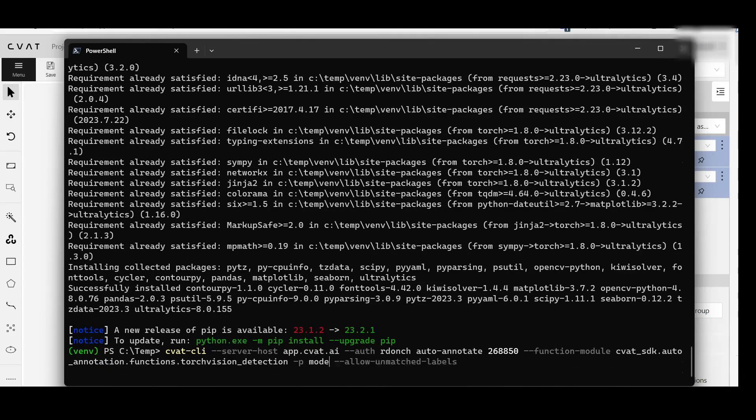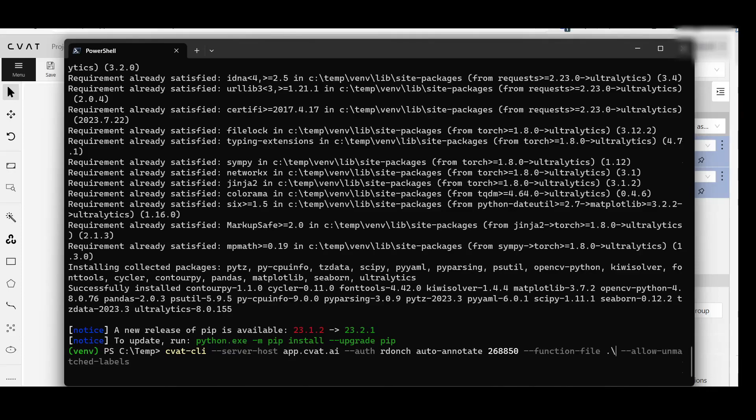Now, let's clear the existing annotation, and then annotate the dataset using the YOLO V8 function. Press Enter and wait for the auto-annotation to complete.